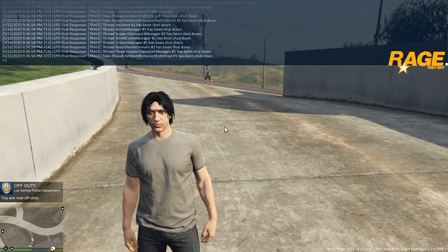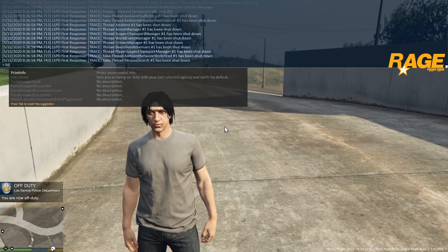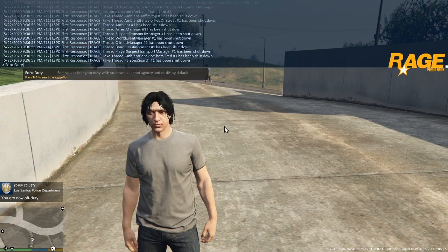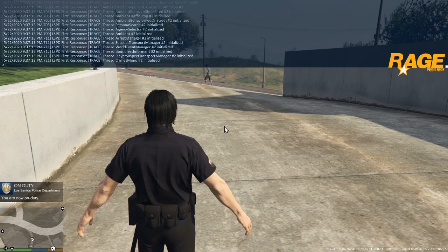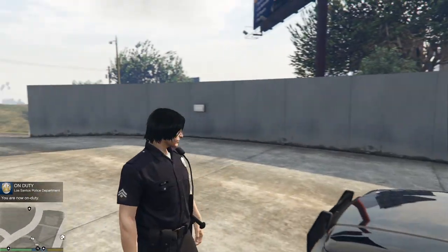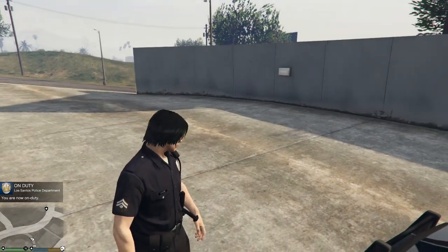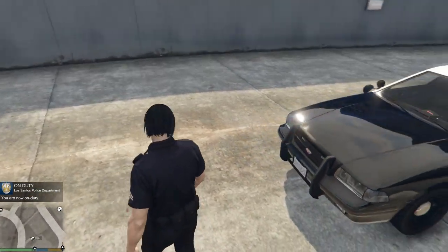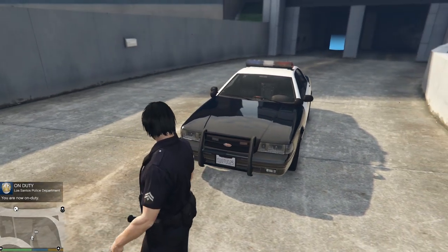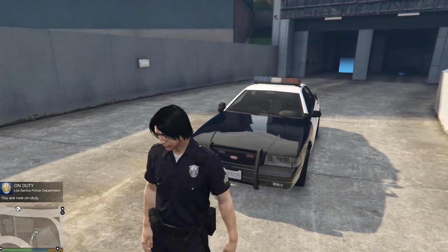To go back on duty you can just type in force duty. This will also work when you're Michael at the start and you want to go straight into being a police officer. As long as the mod is completely loaded this will work.